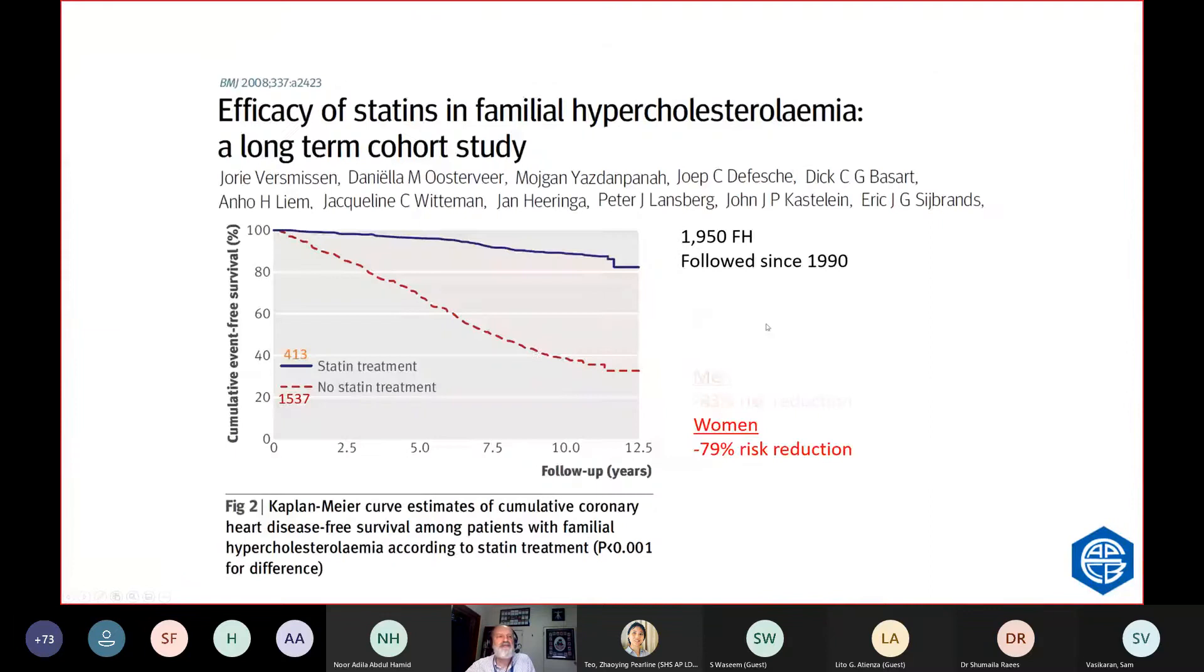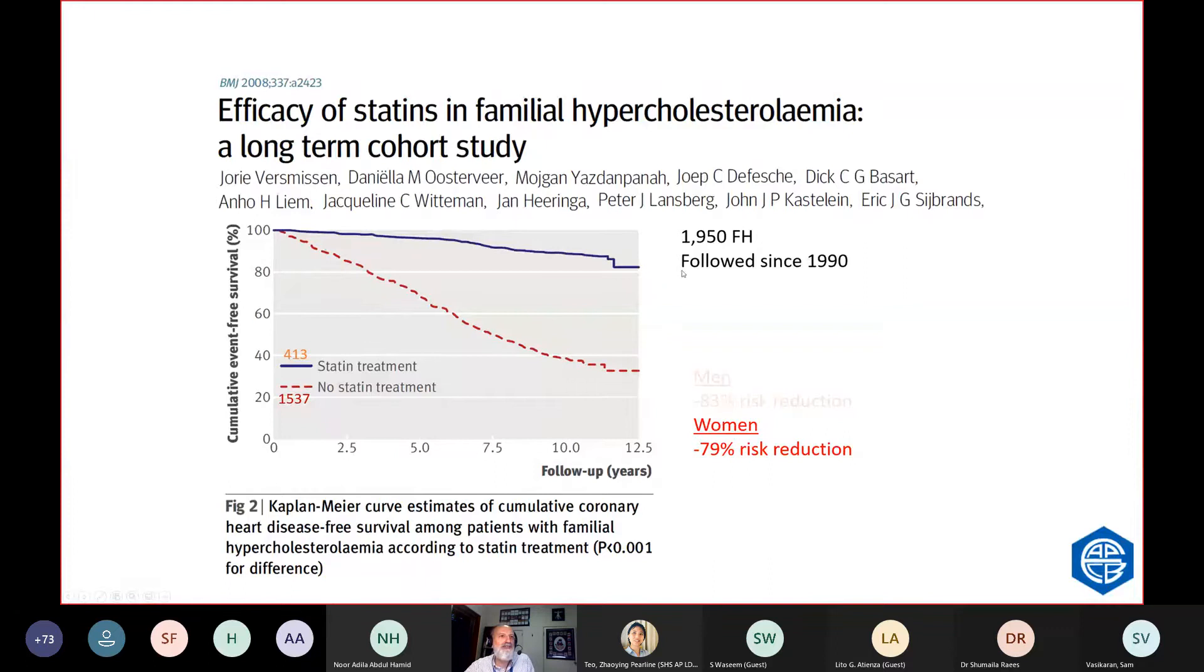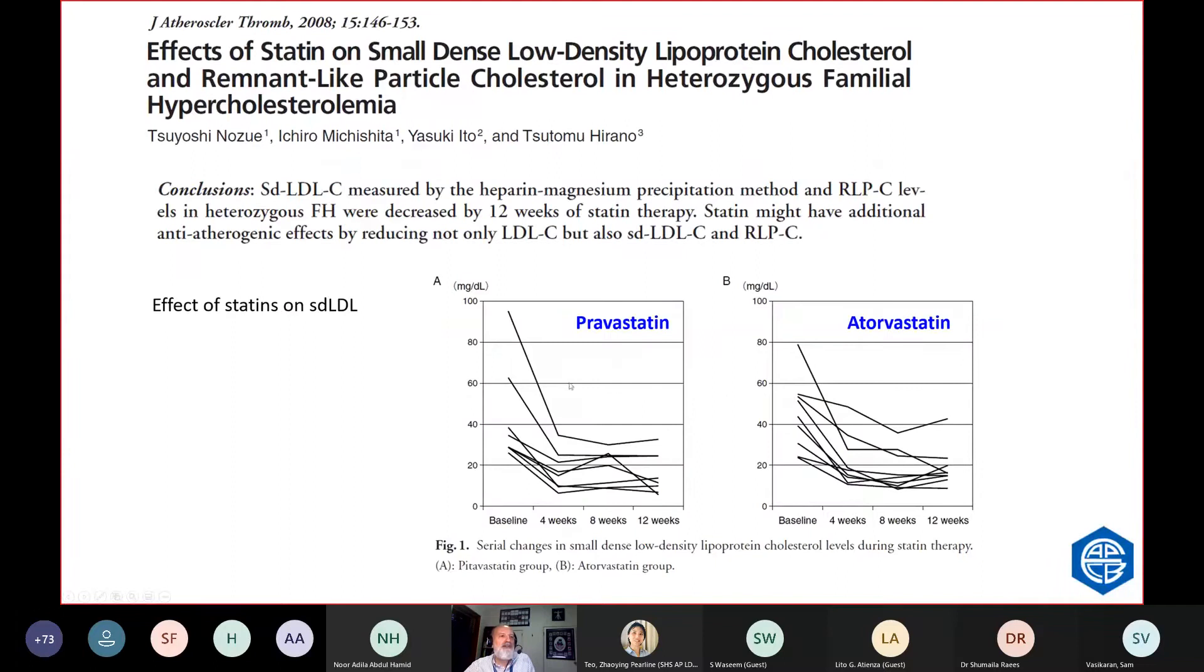We know that statins improve survival in familial hypercholesterolemia. You better be on a statin if you've got FH and you don't have some other way of treating it. But what they do, they lower small, dense LDL. They're not lowering LDL. They're particularly lowering small, dense LDL.